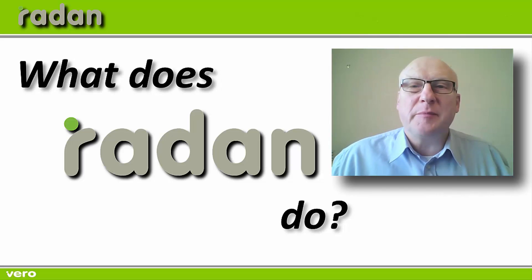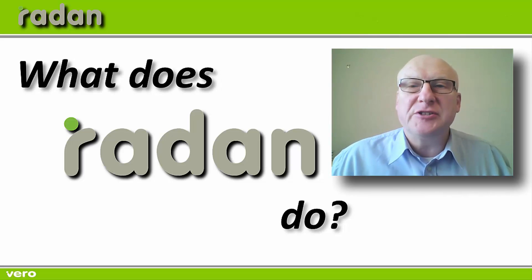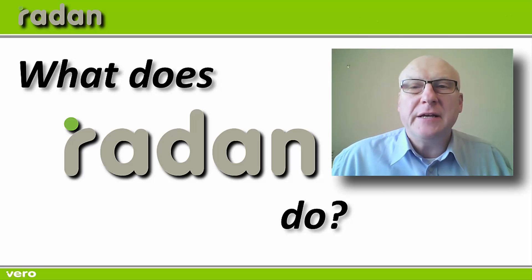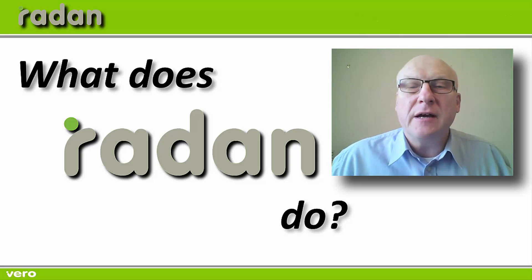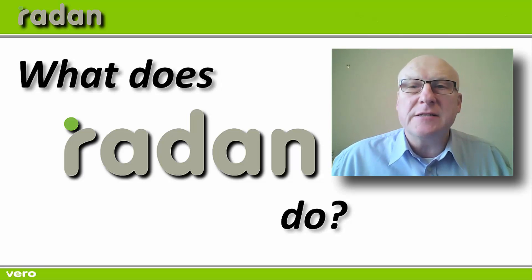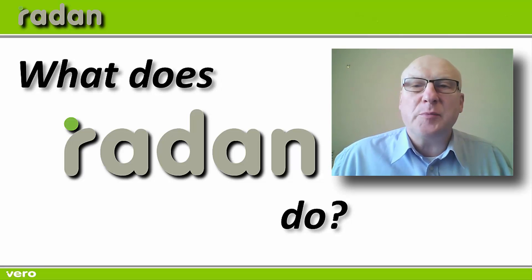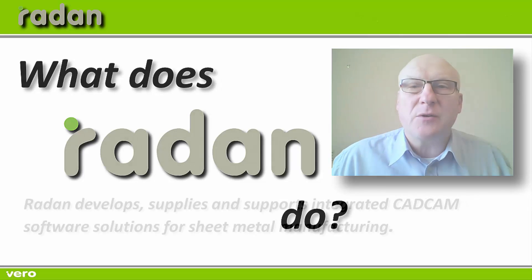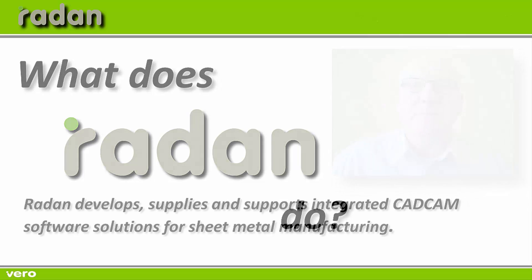Hello, my name is Bob Thorne and I'm a Senior Applications Engineer here at Radan. I've worked for Radan for many years and over that period I've very often been asked what is it that Radan does. So I thought I'd take the opportunity today to answer that question for you.